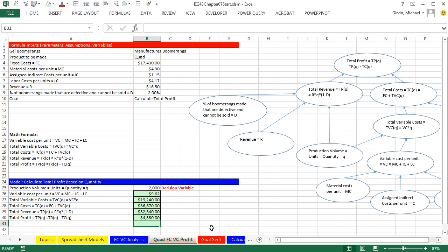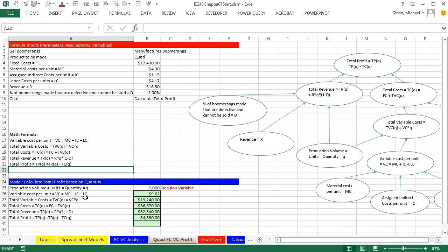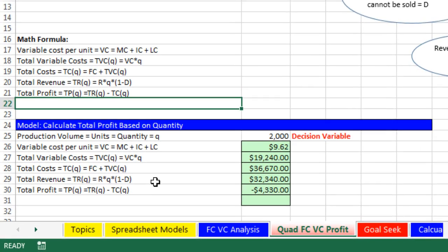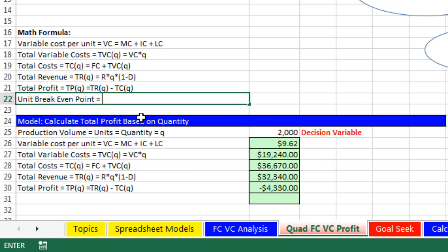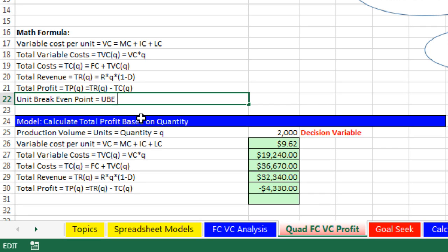Last video, we used Goal Seek and changed the quantity and the price to figure out what the break-even point was. That's the point at which we make exactly zero profit. Now, I want to come over here, and we're going to define a new formula: unit break-even point. That's the actual units that gives us an exact profit of zero equals UBE for units break-even.